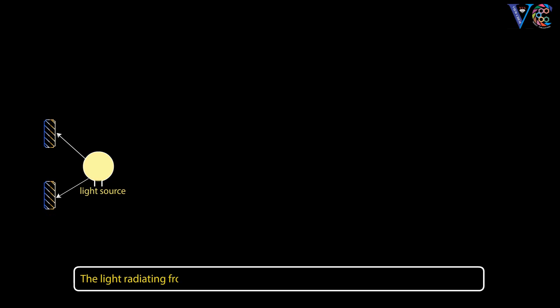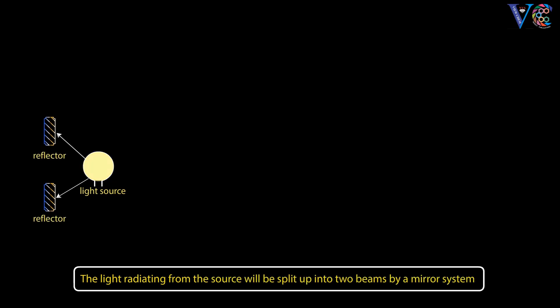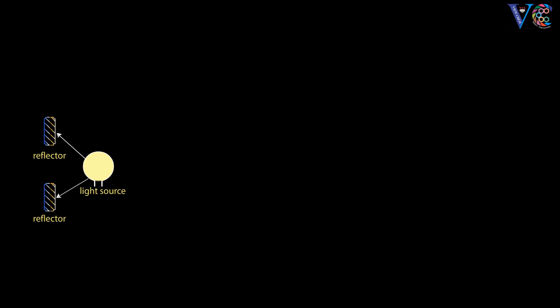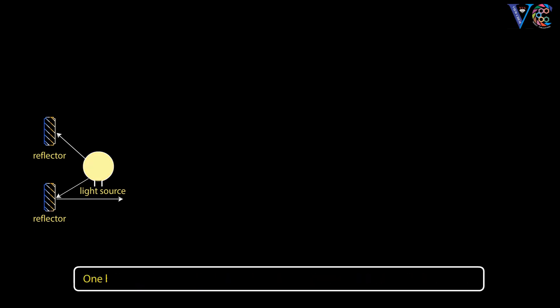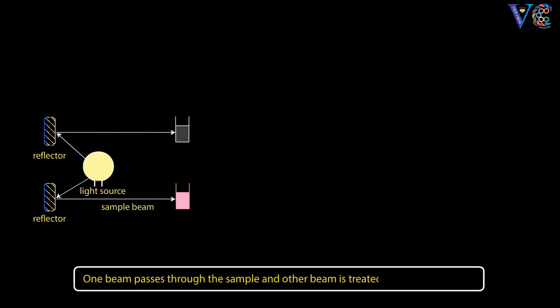The light radiating from the source will be split up into two beams by a mirror system. One beam passes through the sample and other beam is treated as reference beam.